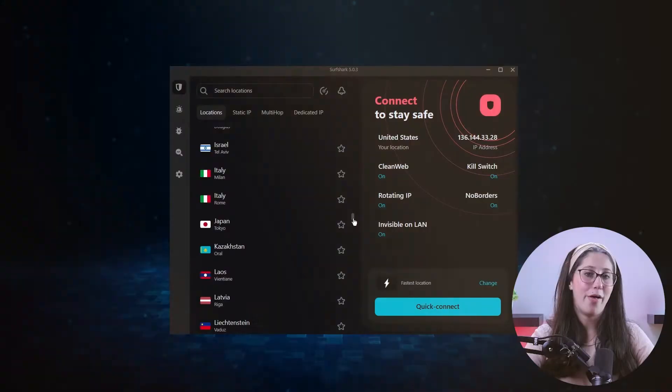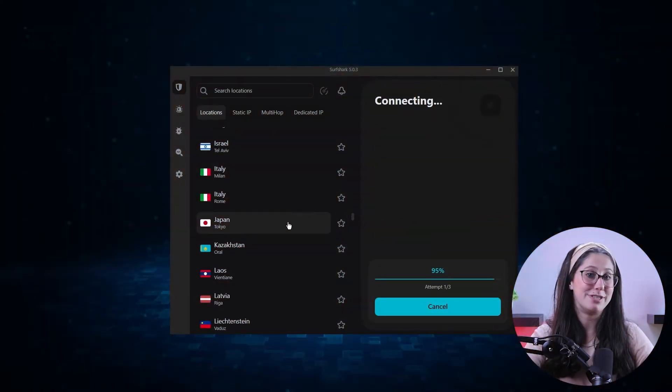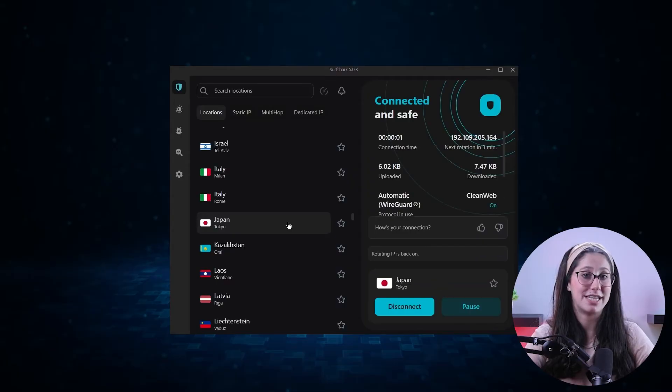For example, let's say I wanted to watch a certain anime, but there are only a couple of seasons available in my country. But in Japan, they have up to six seasons of this anime. All I have to do is open Surfshark, scroll down the list of countries, and double-click on Japan.